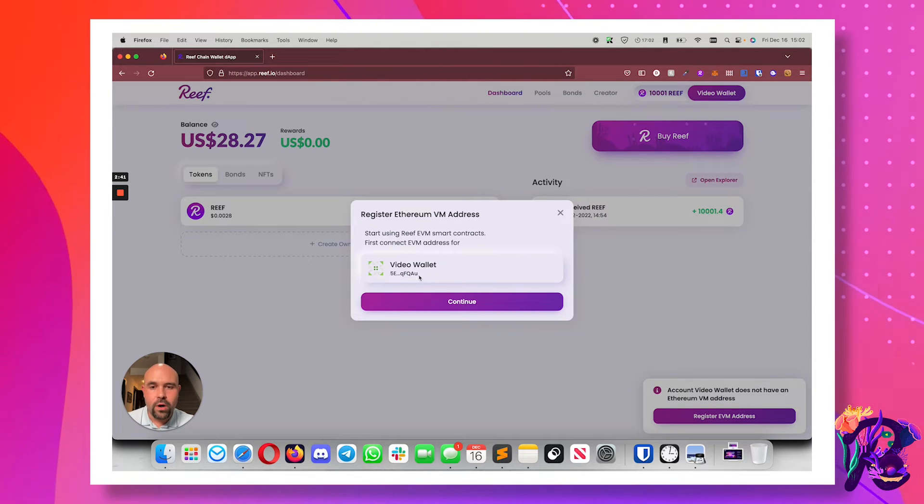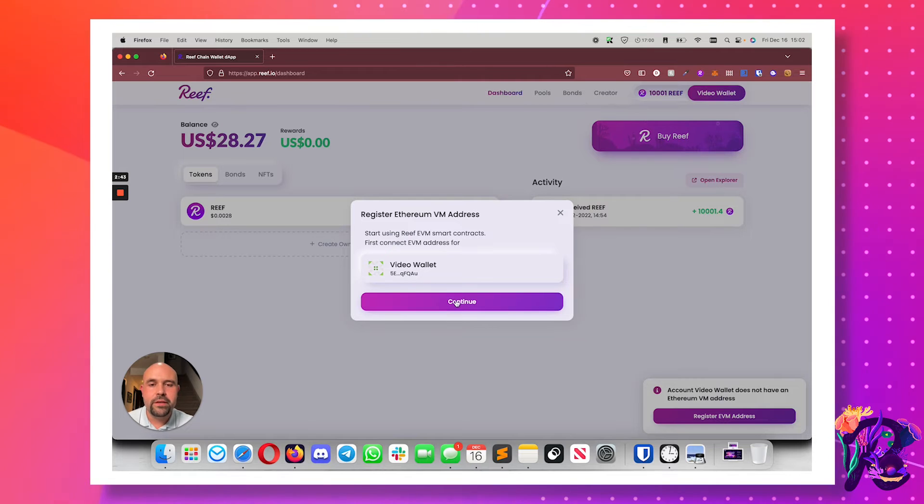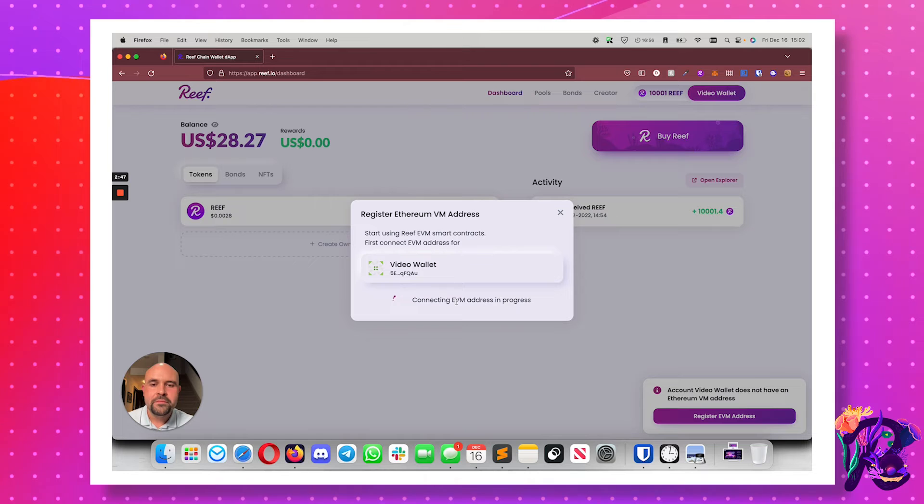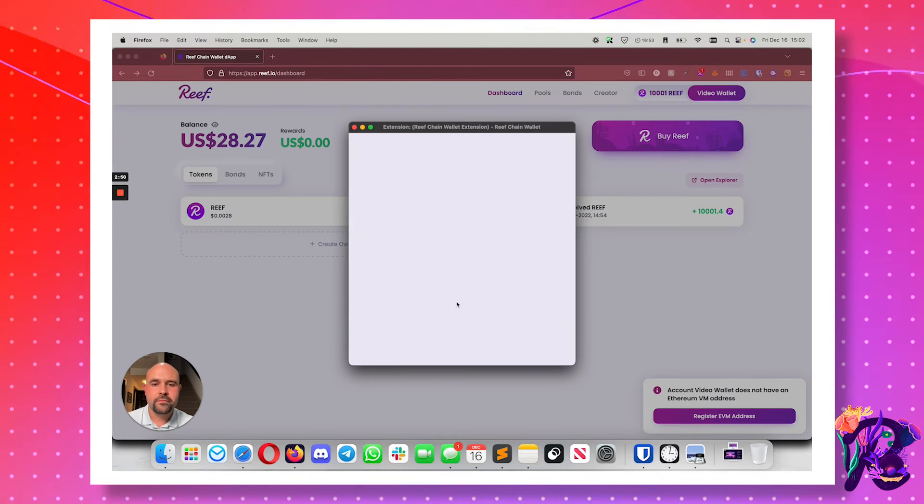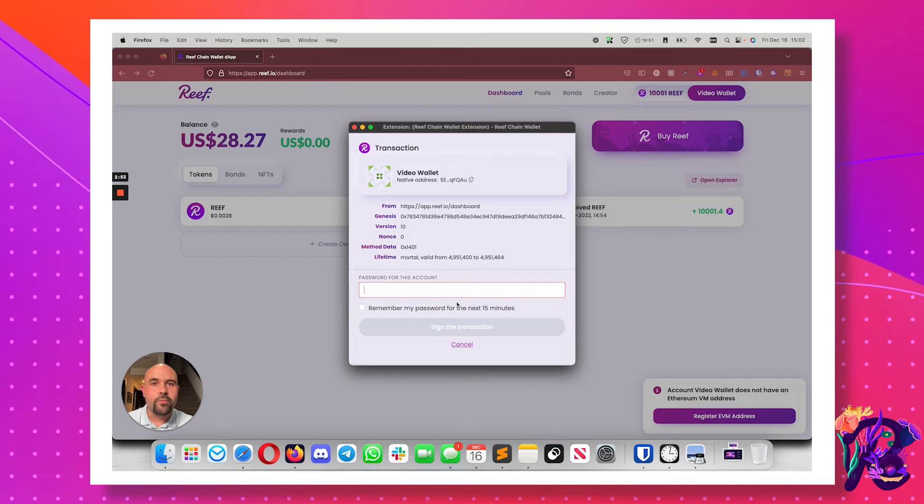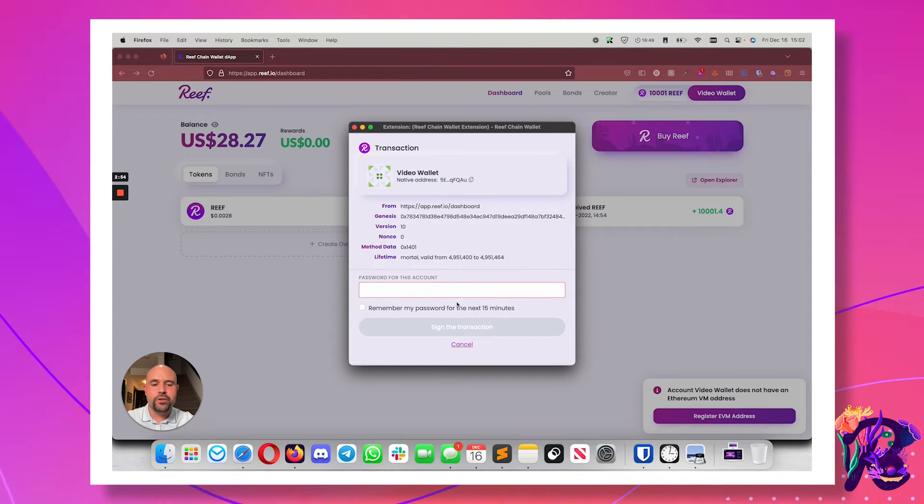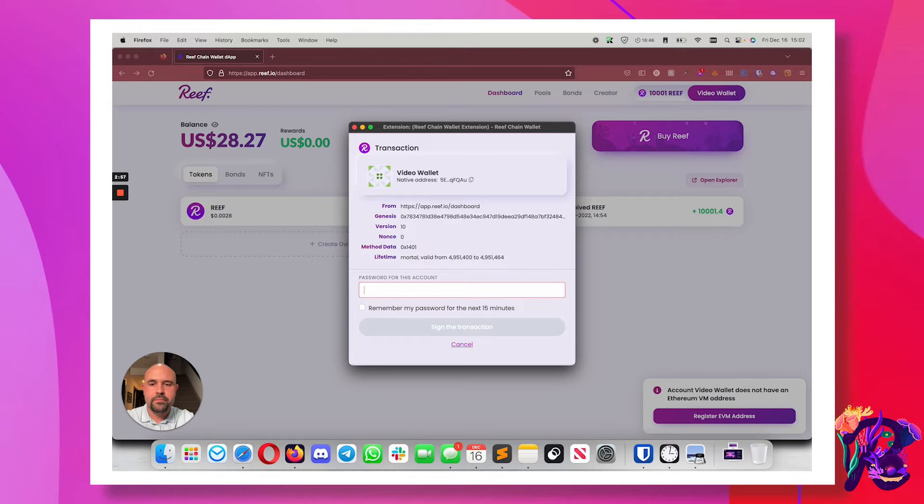This is the wallet I want to connect to that EVM address. Click continue. And I'm prompted for my password for my account to keep things secure. So I'm going to type that in.